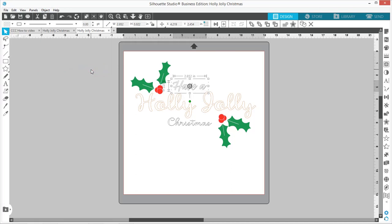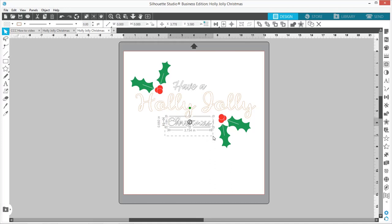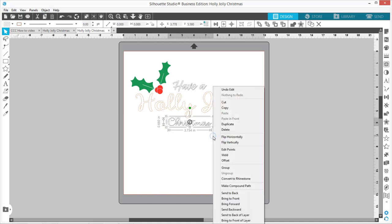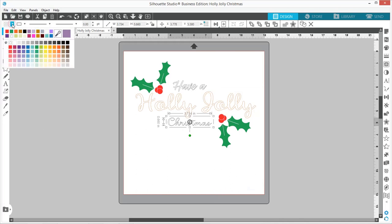Again, I'm going to right-click, Make Compound Path. To make sure that you grabbed all the pieces, you want to fill in your words and that's how you make sure you grabbed everything.